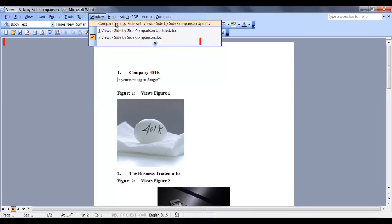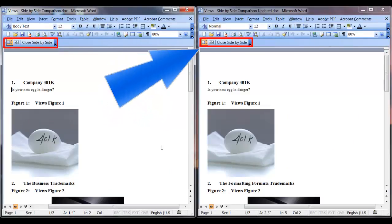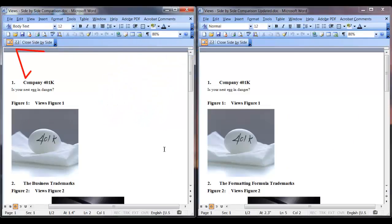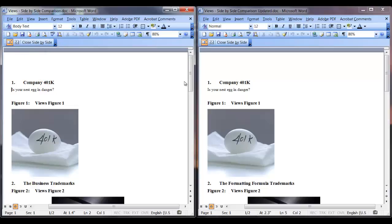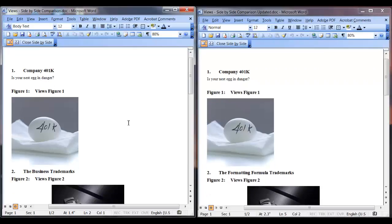Now you have a new toolbar available, Compare Side-by-Side. With this icon highlighted, you can simultaneously scroll through the documents.